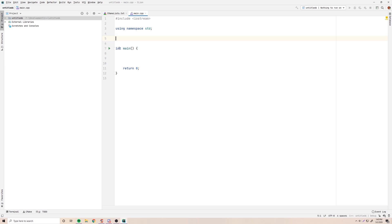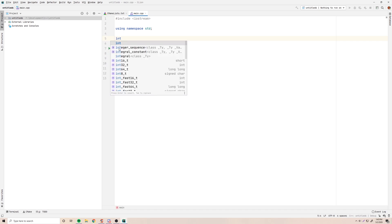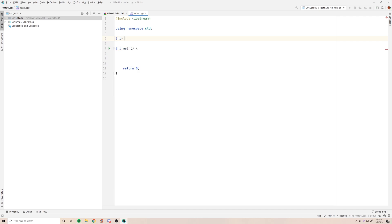So, returning pointers from functions. It's basically the same exact thing that we would normally do when we're returning values, except that we're just going to put an asterisk after the data type. That's all you need to do to mark it as returning a pointer rather than just an integer. So let's say we make a random function here - we'll call it retrieveAge - and all it's going to do is return a pointer to an age.